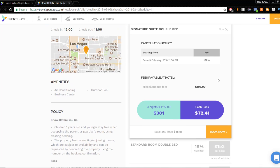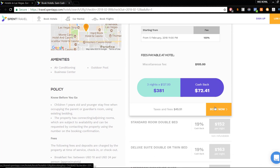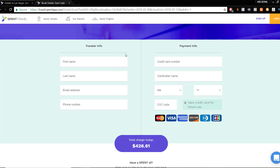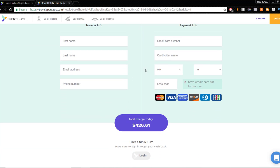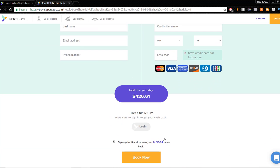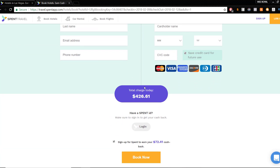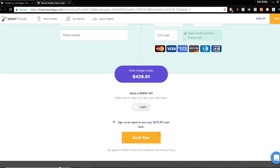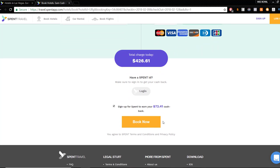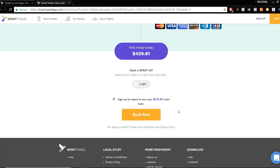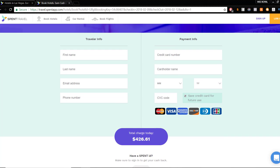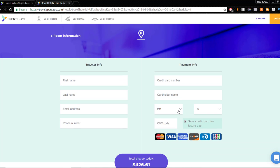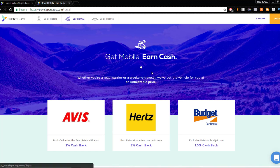There's a cancellation policy there. Let's say we book now. We'll do the traveler info, put all that in. You'll be charged $426.61. If you sign up for Spent, they'll send $72.41 back to you in 30 days because they have that agreement with that hotel.